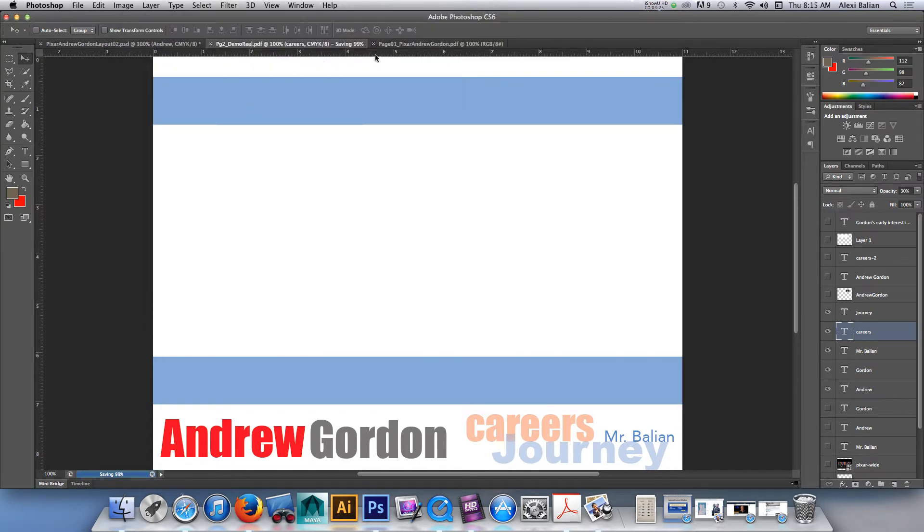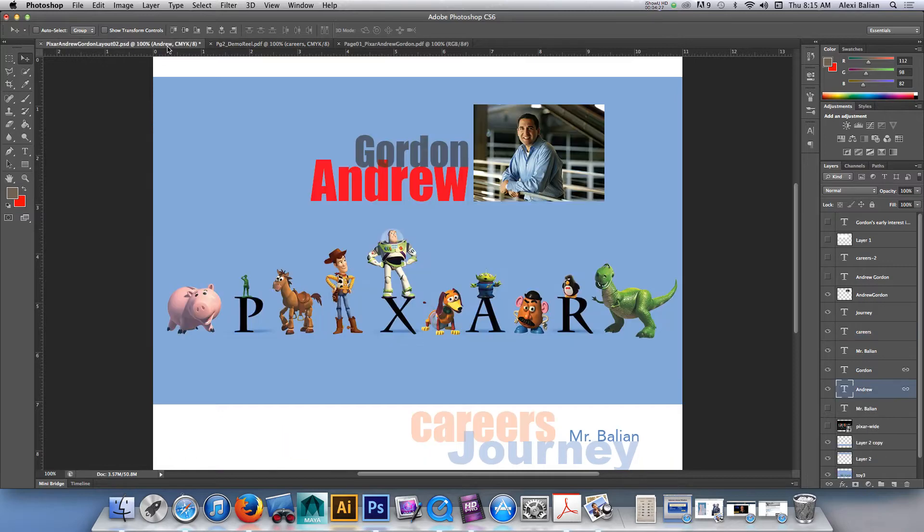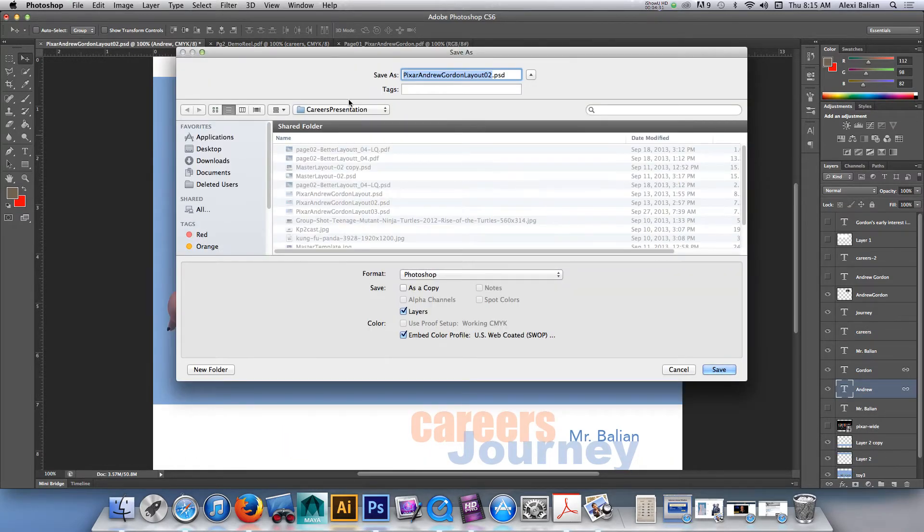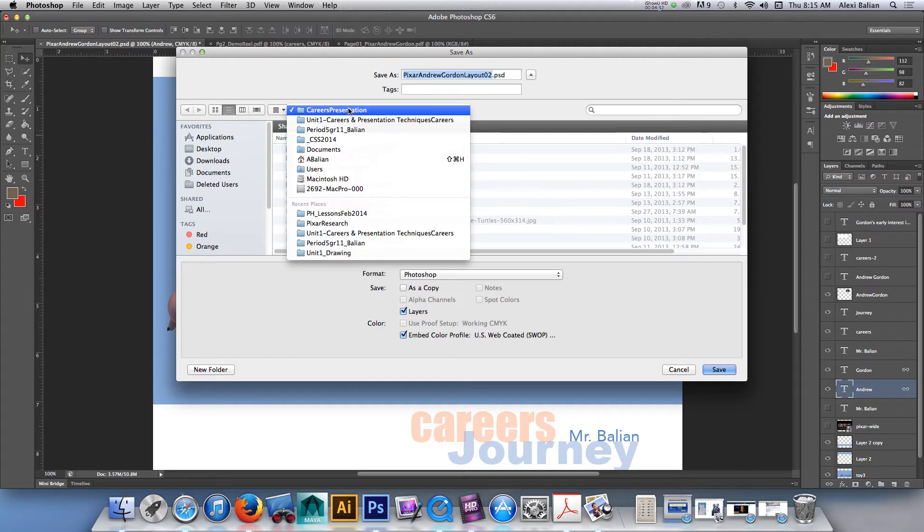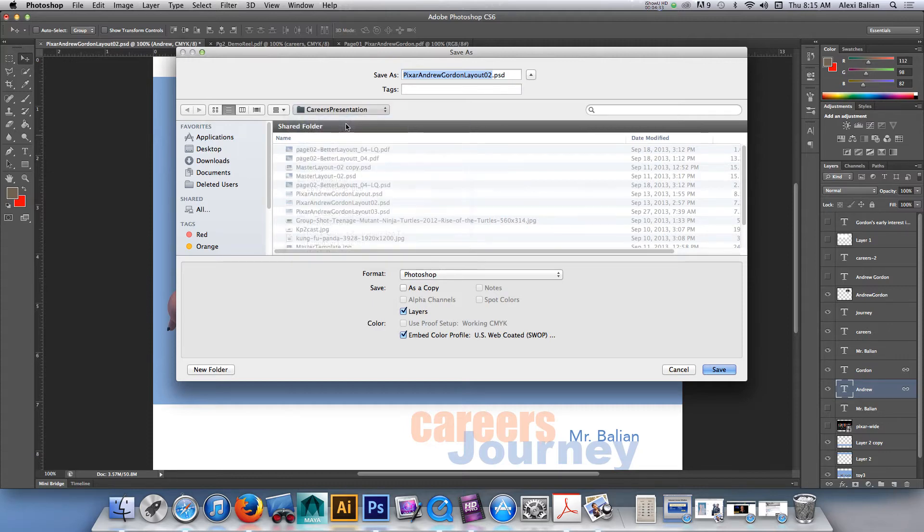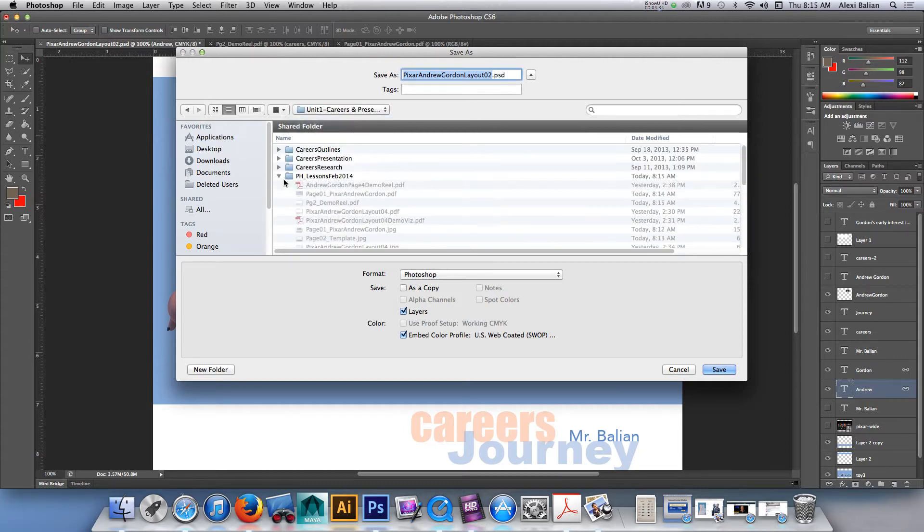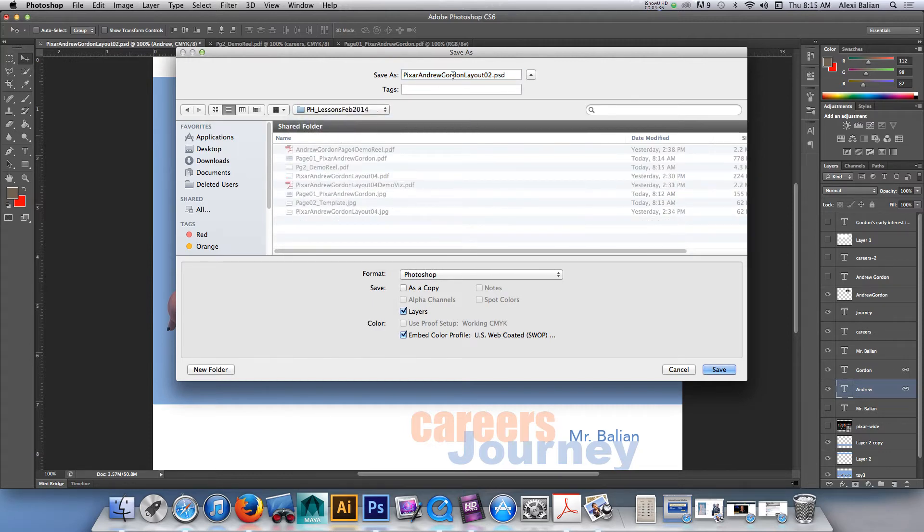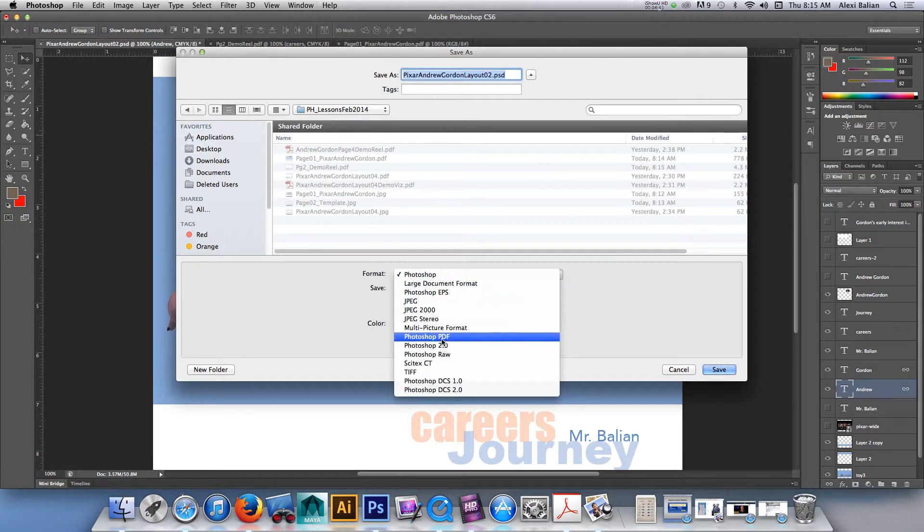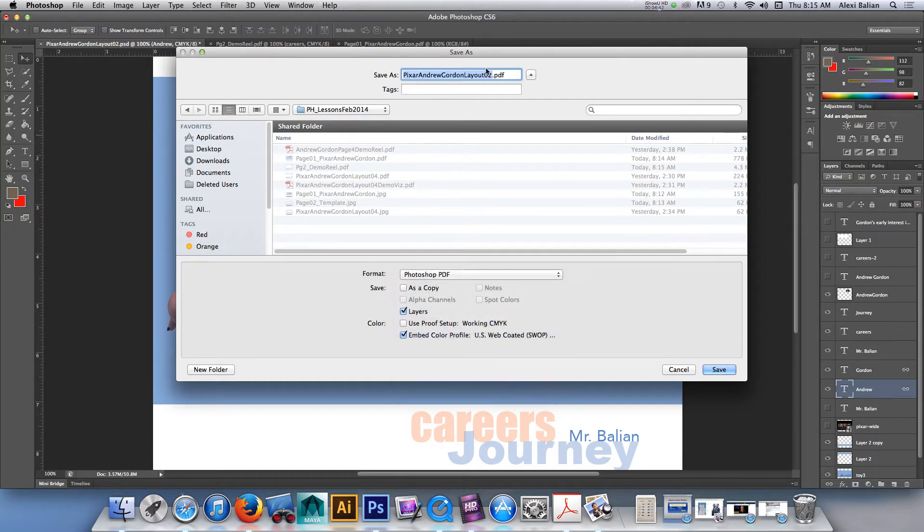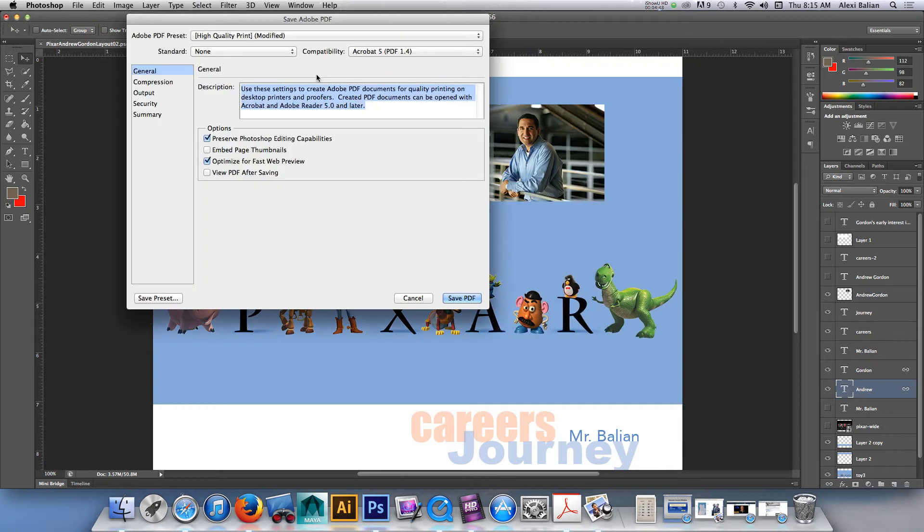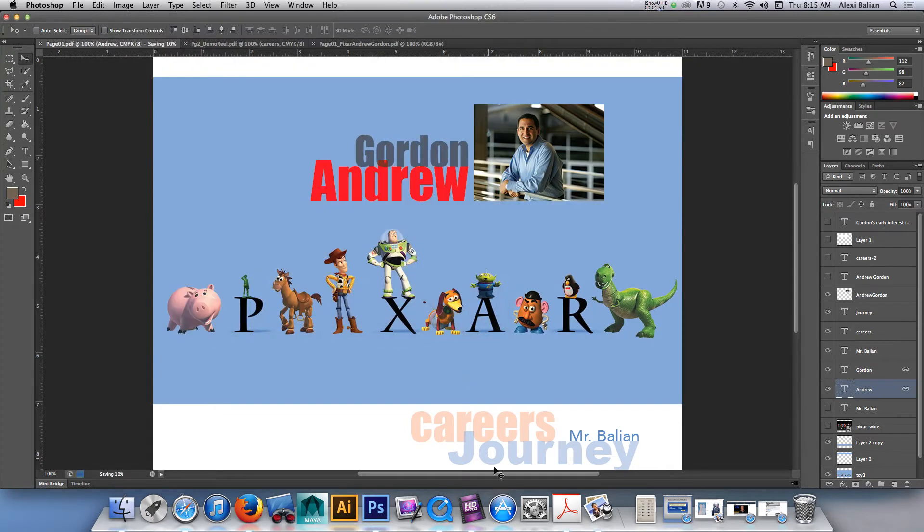And I'll make sure that this layout is over there, too. Command-Shift-S. And where is it? Career's presentation. No. We're going to come in here, Photoshop Lessons. I'm in here. Pixar Angie Gordon. I'm just going to go Photoshop PDF. And I'm going to call this page one. So, we're in the right place. Back to Acrobat Pro.